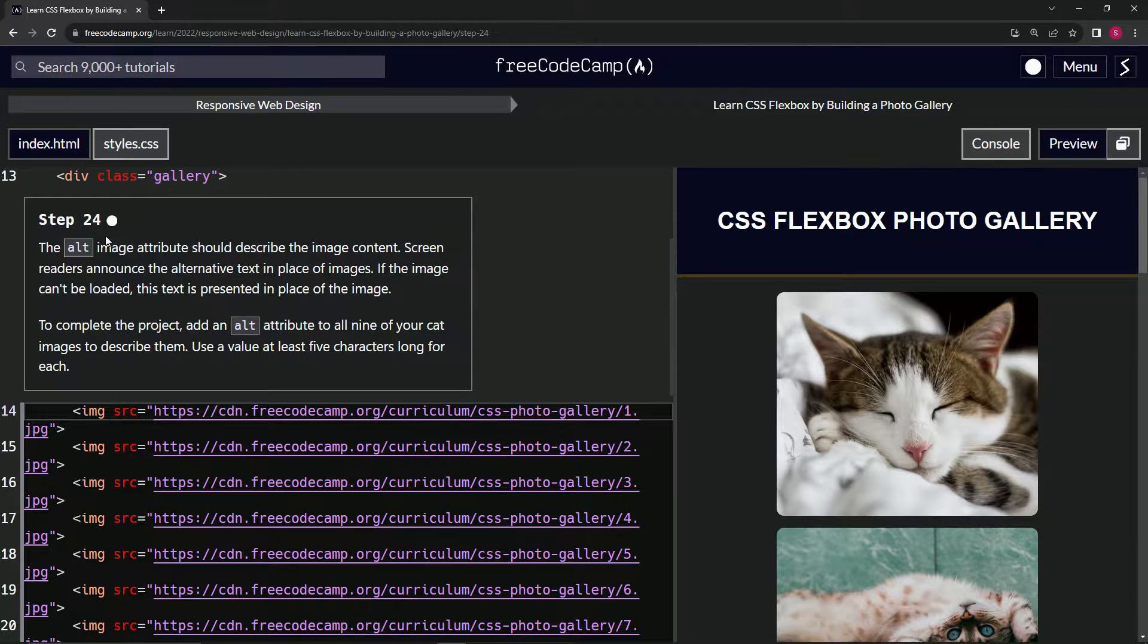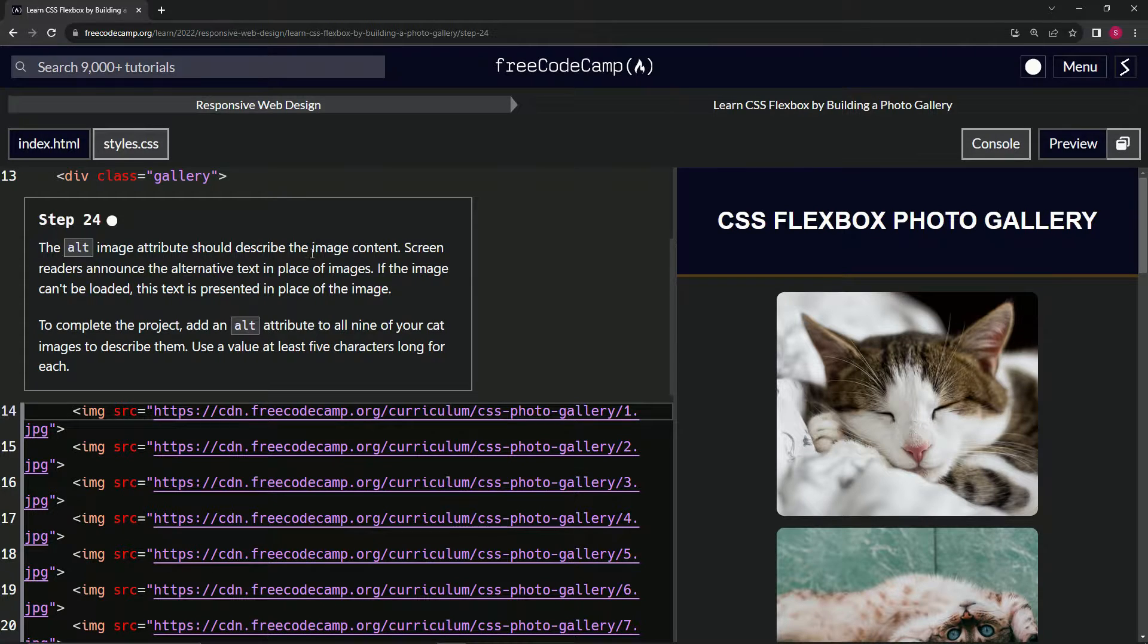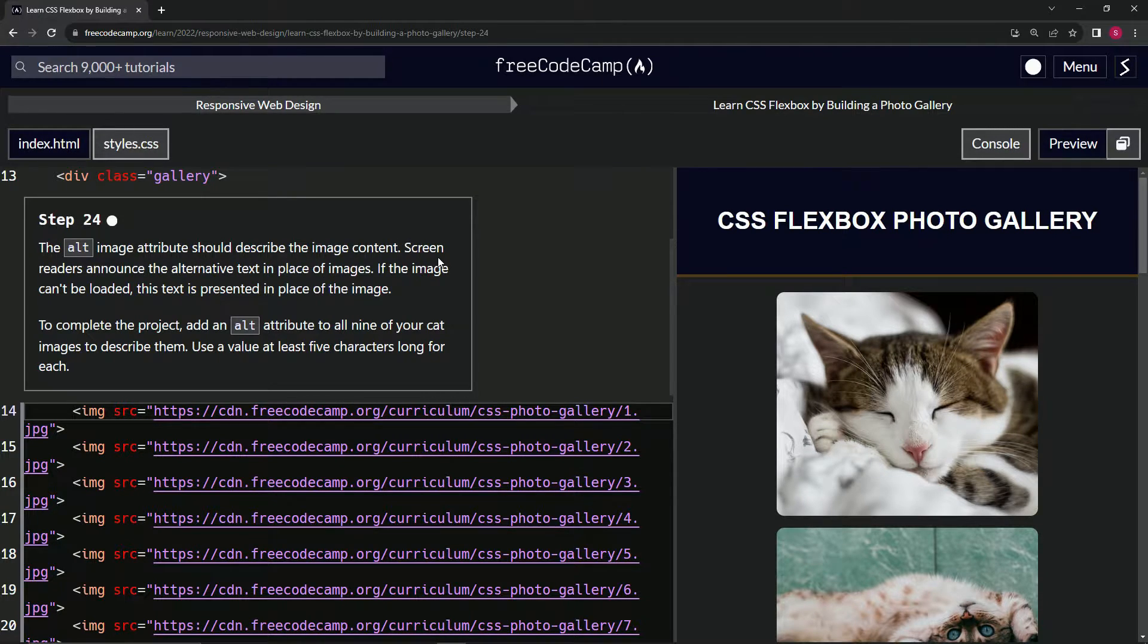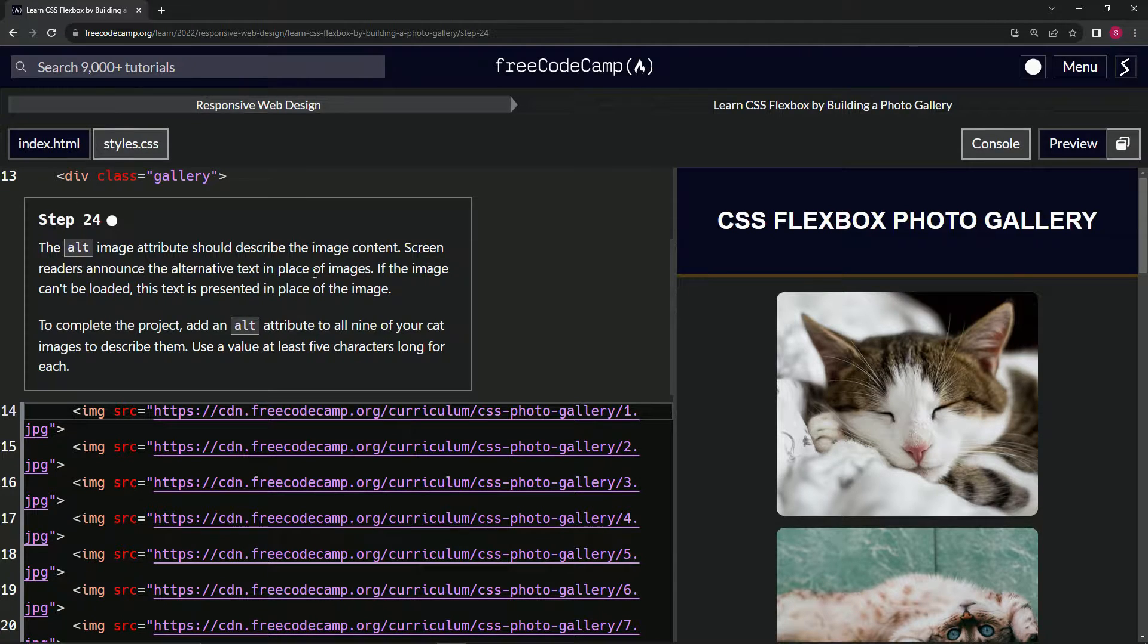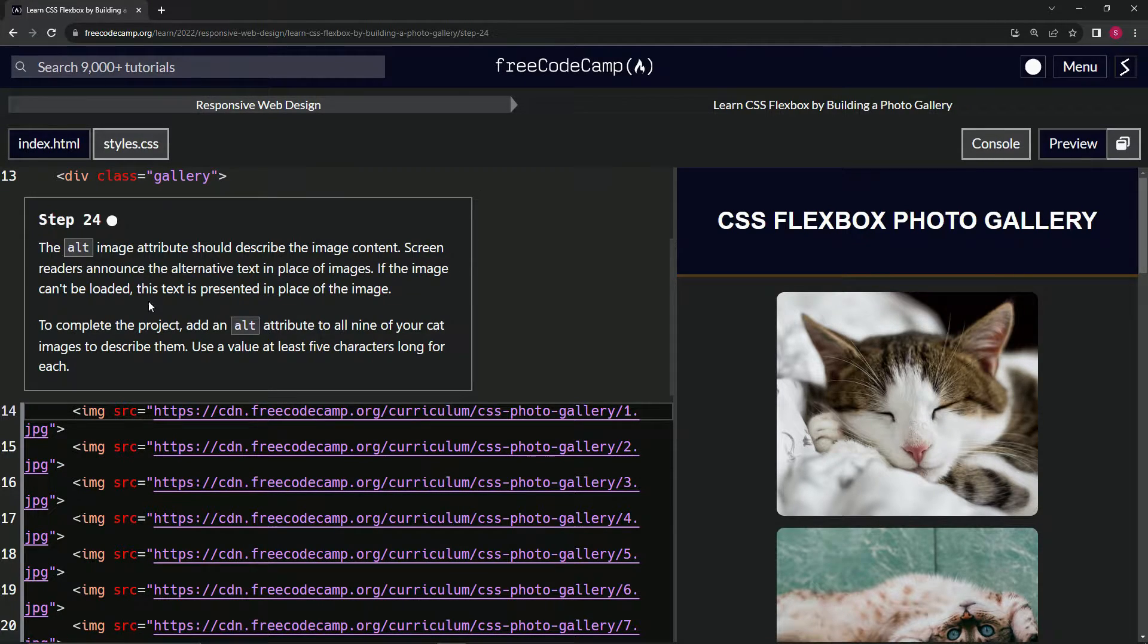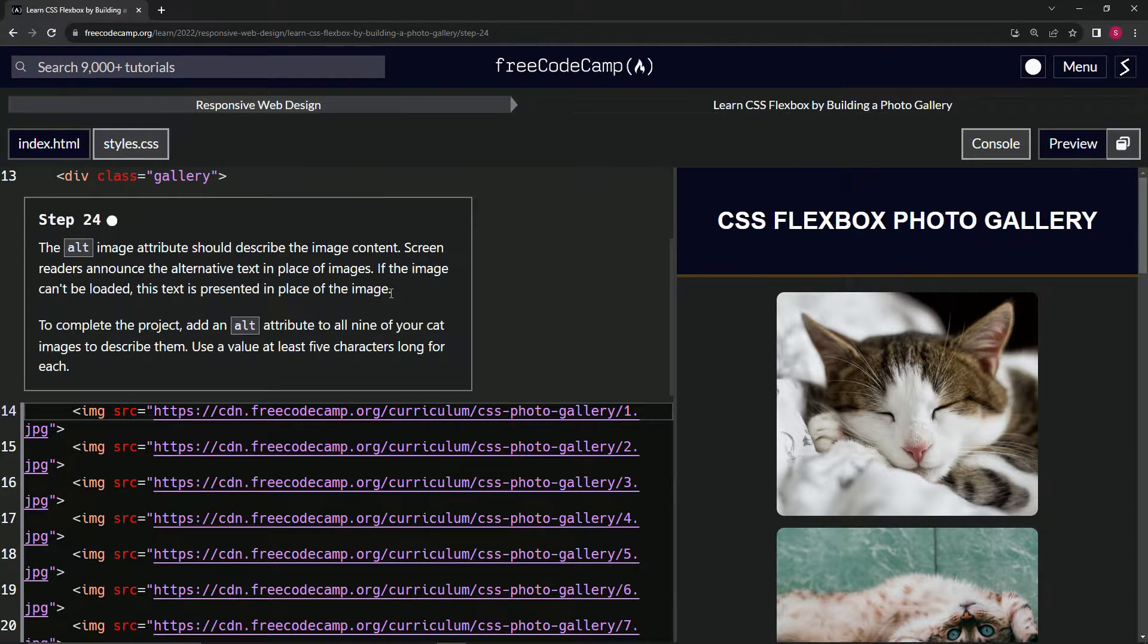Step 24. The alt image attribute should describe the image content. Screen readers announce the alternative text in place of images. If the image can't be loaded, this text is presented in place of the image.